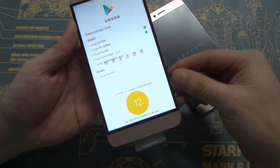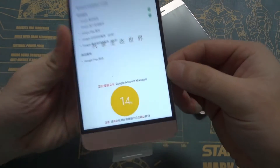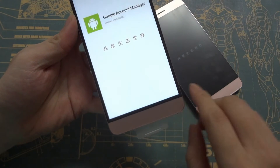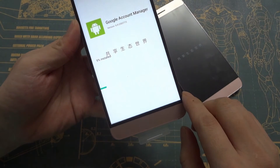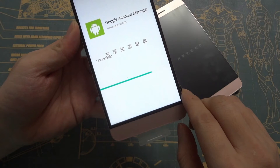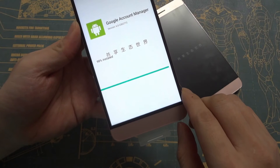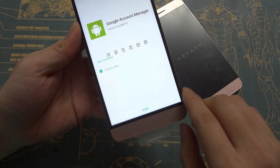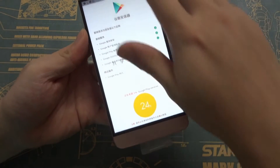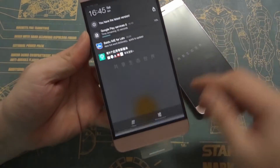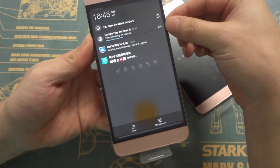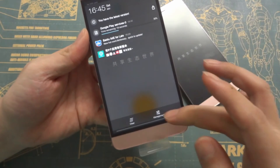Now it is downloading Google Account Manager. You can see it here. Let's click install, then click done.